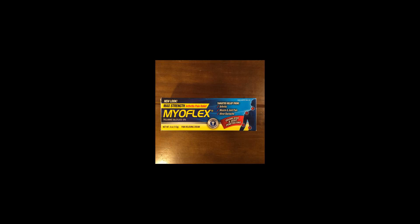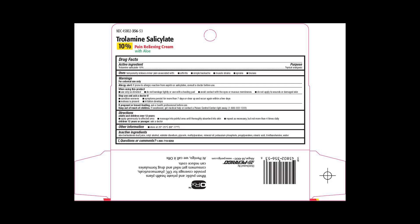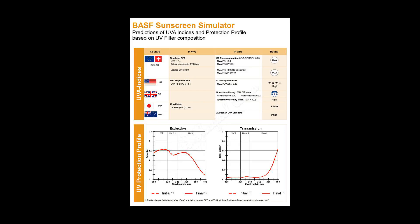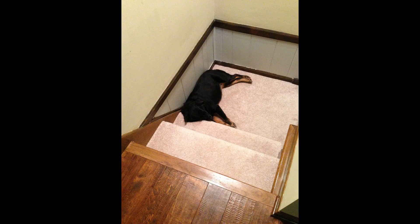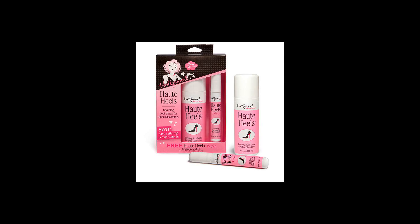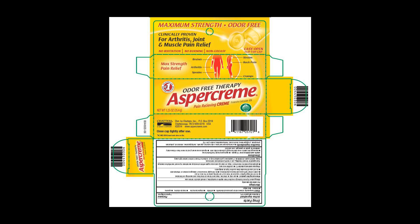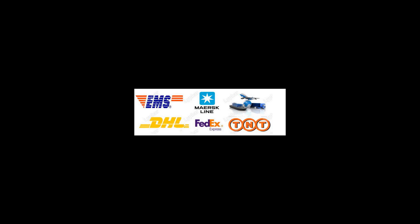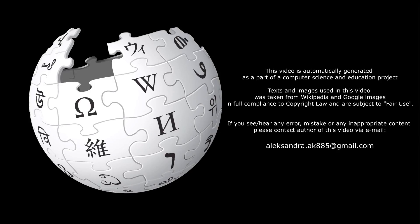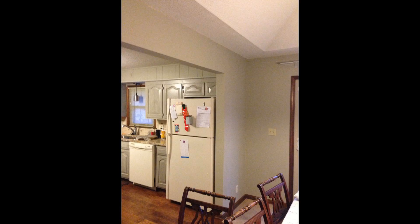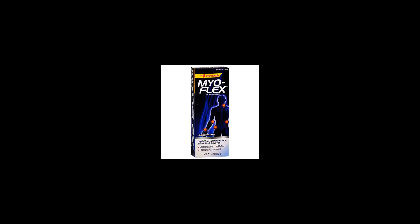All of the trolamine salicylate containing products listed in the two cited references are 10% solutions. These products are sold under various brand names, e.g. Aspercreme, and are marketed as topical analgesics for temporary relief of arthritis, simple backache, muscle strains, and sprains.